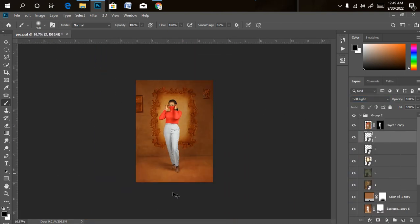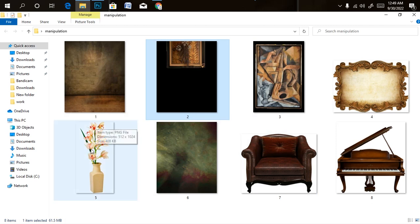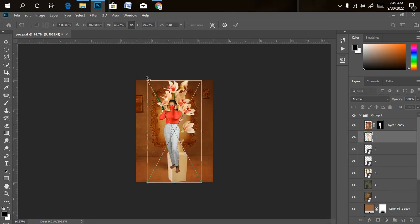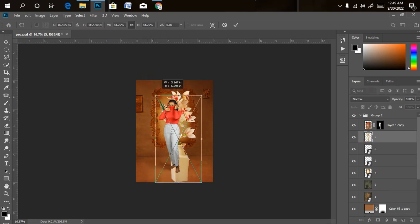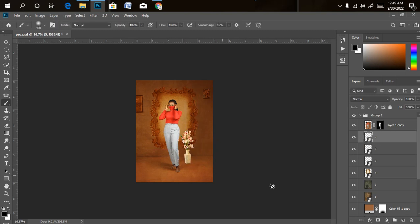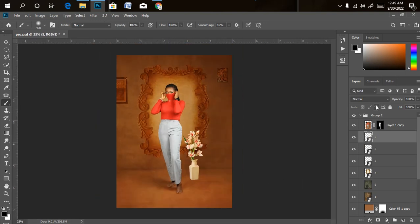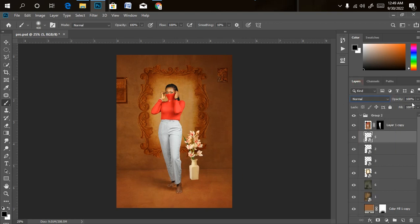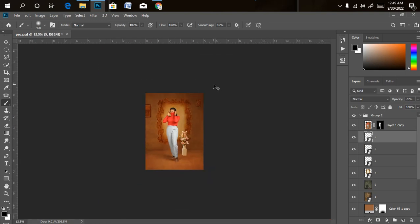We're almost done. The next thing is to bring in a flower vase — it's not strictly necessary but it spices up the work a little. I'll import the flower vase, reduce the size to something that looks realistic, and position it. I'll leave the blend mode as is but reduce the opacity a little bit so it blends in perfectly.